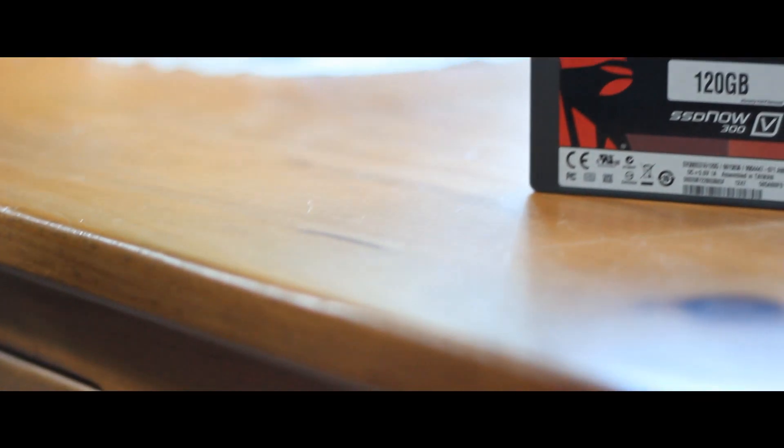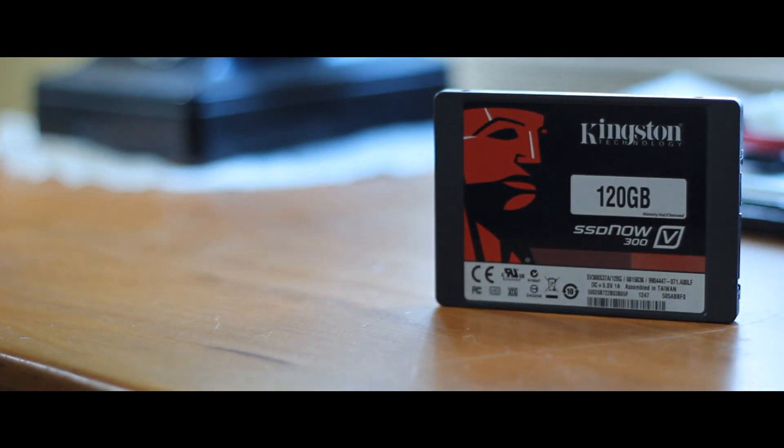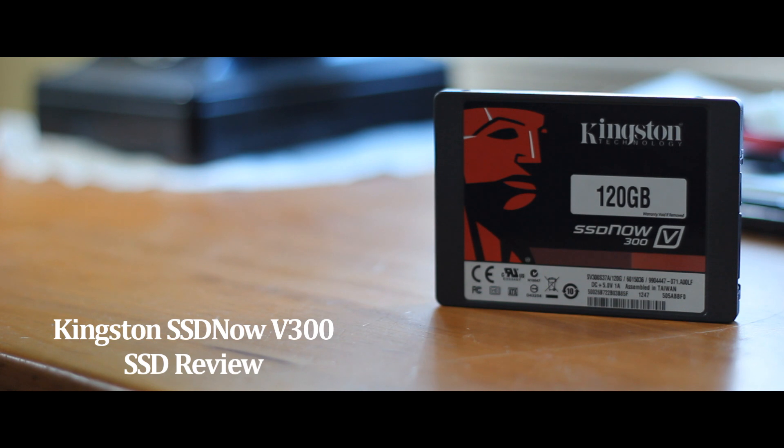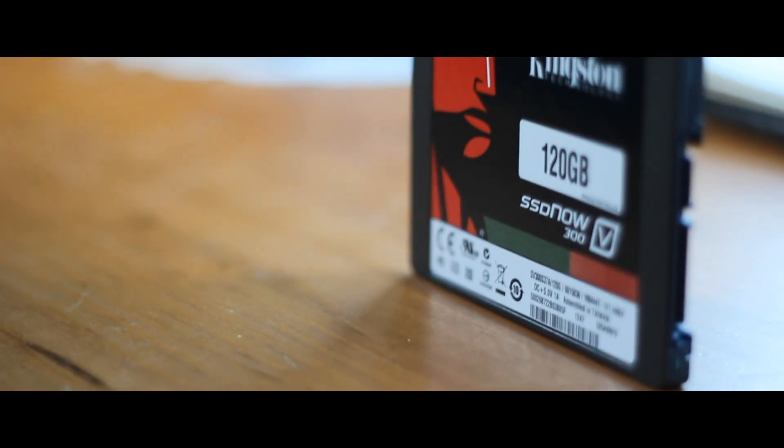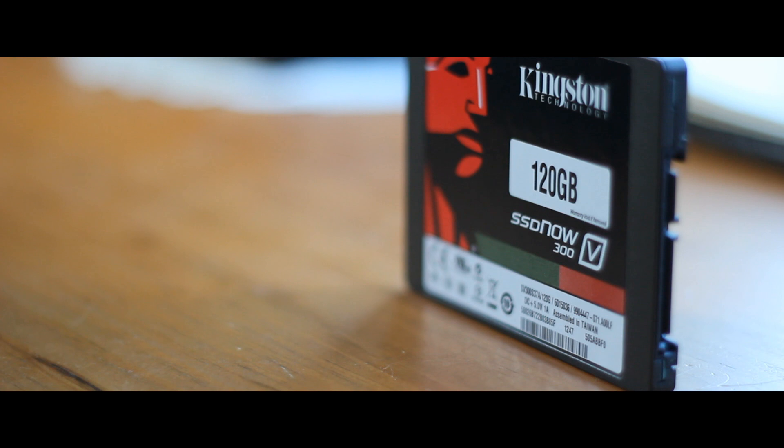This is a review of the Kingston SSD Now V300 Solid State Drive. One of the main reasons that computers wear out and slow down over time is that the old hard disk drives wear out.